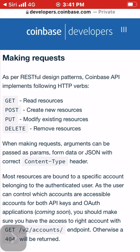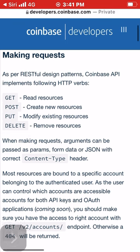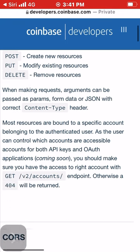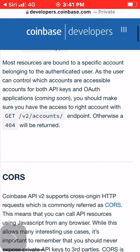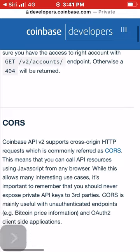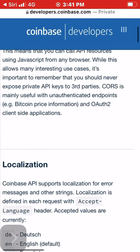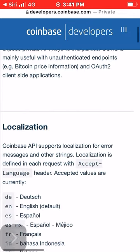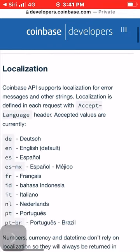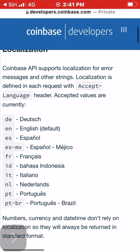When making requests, arguments can be passed as params, form data, or JSON with the correct content type header. Most resources are bound to a specific account belonging to the authenticated user. The user can control which accounts are accessible for both API keys and OAuth applications. You should make sure you have access to the right account with the GET /v2/accounts endpoint, otherwise a 404 will be returned.